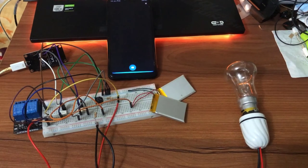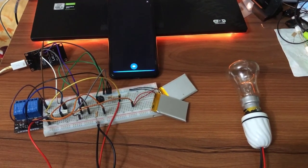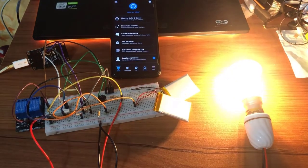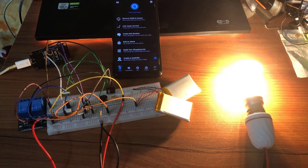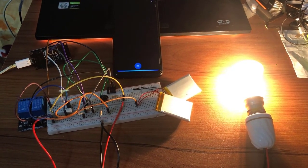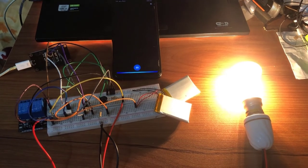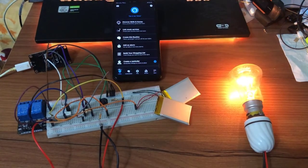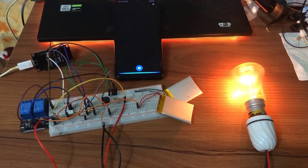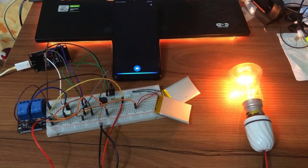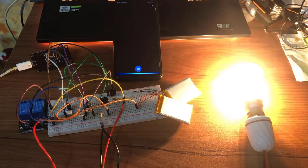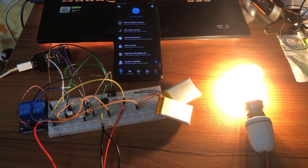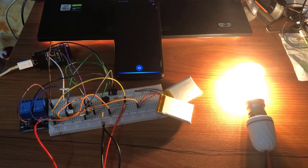Alexa, light on. Alexa, light brightness 20. Alexa, light brightness 80. Alexa, light off.